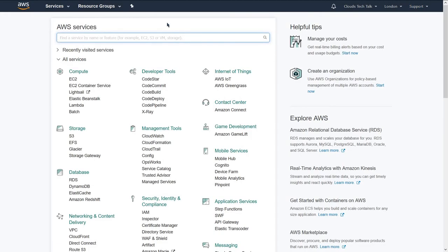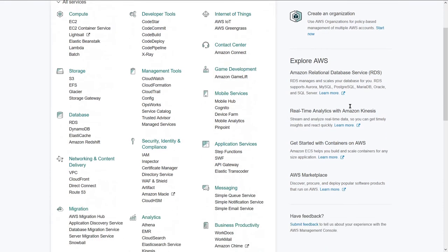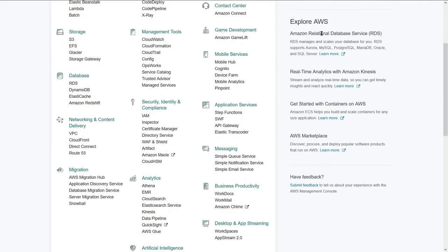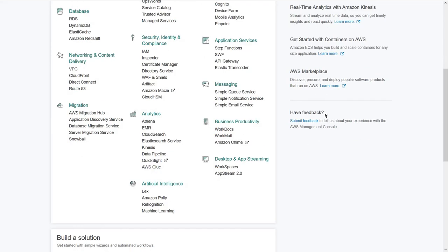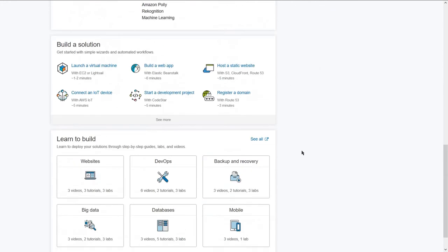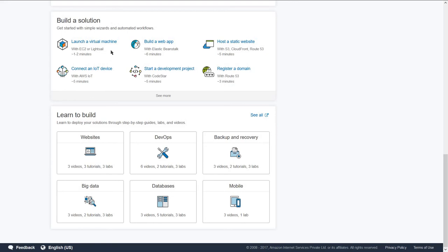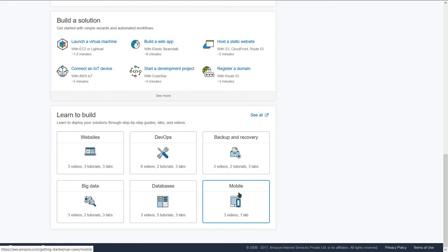So that is all about the five important AWS console sections. In the right panel you can also see helpful tips such as managing your cost and creating an organization. There is also an explore AWS section for topics like real-time analytics. You can submit feedback to AWS using the submit feedback form. There is a build solution section where you can quickly build solutions using virtual machines, web apps, or static websites. And finally, learn to build — from this section you can gain knowledge on how to build application software products on the AWS platform.